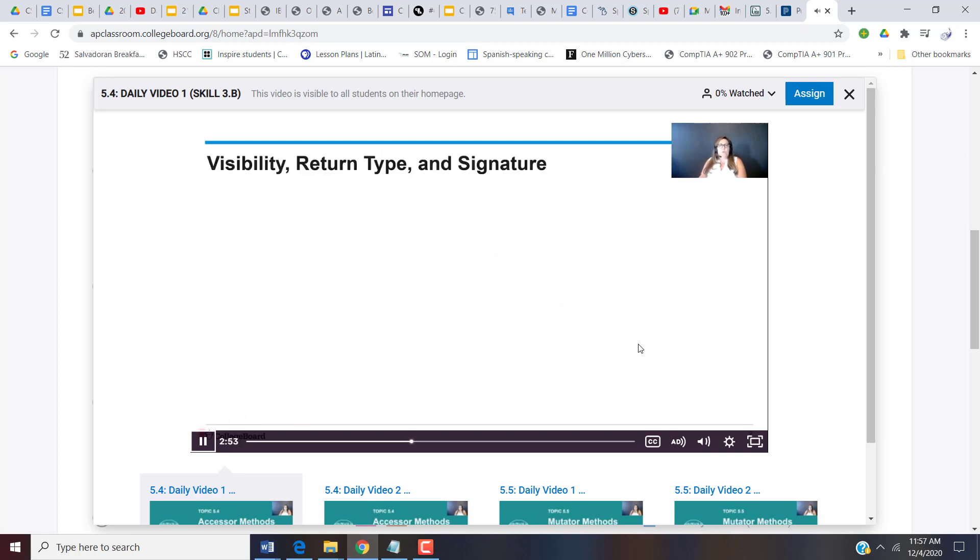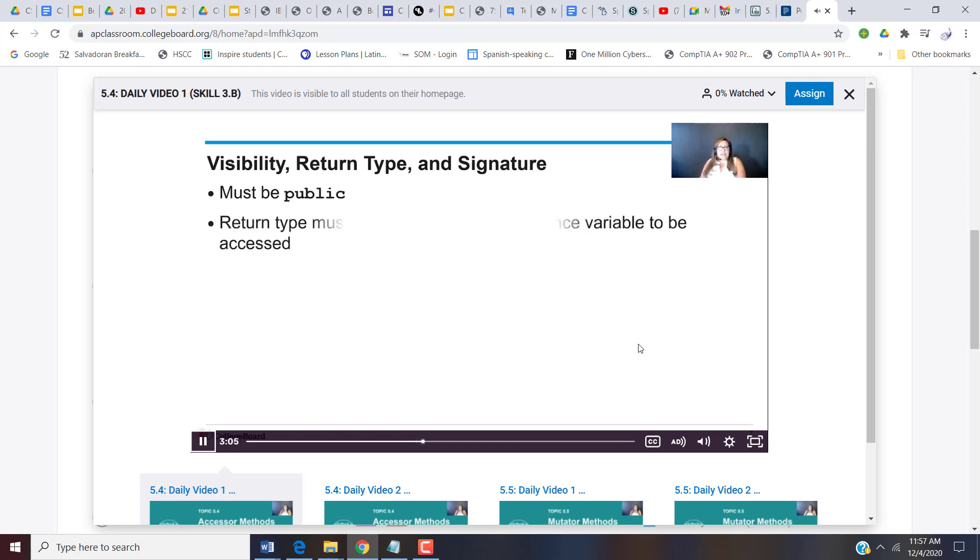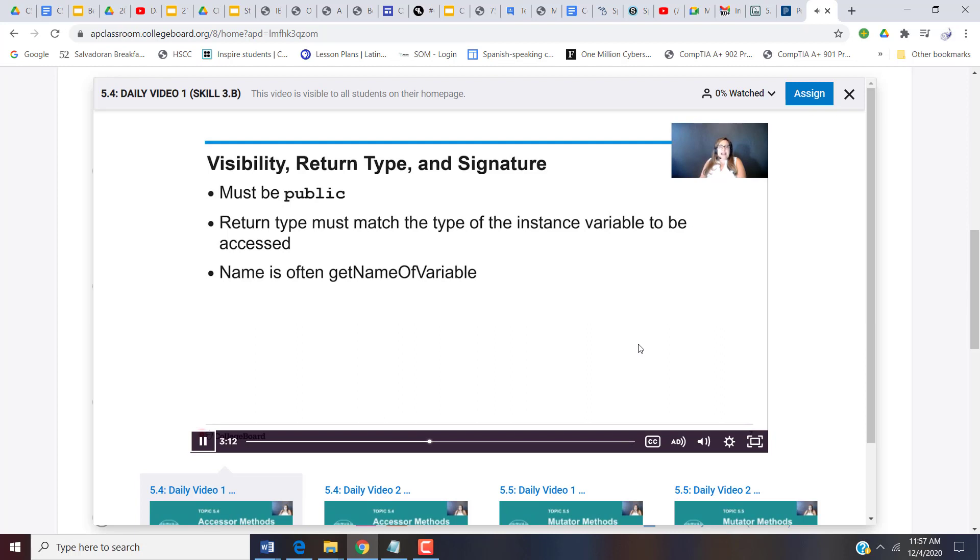So what do we need to know about those headers? Well, accessor methods must be public. Otherwise they're kind of useless since the whole idea is to provide accessibility to the private instance variables. The return type must match the type of the instance variable to be accessed. The name of the accessor method is often something like get and then the name of the variable. It doesn't have to be, but that's a fairly common standard. You should not have parameters in accessor methods.